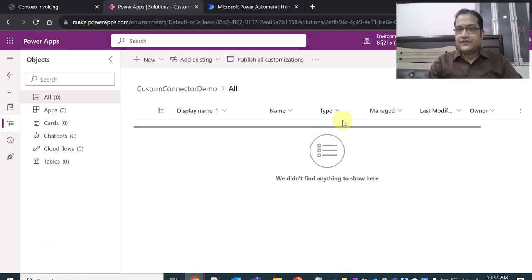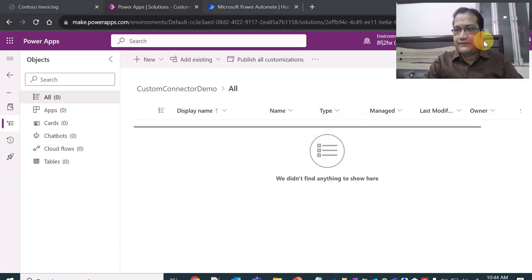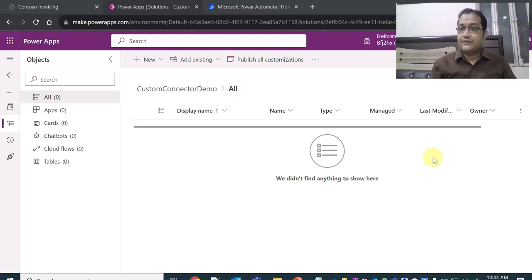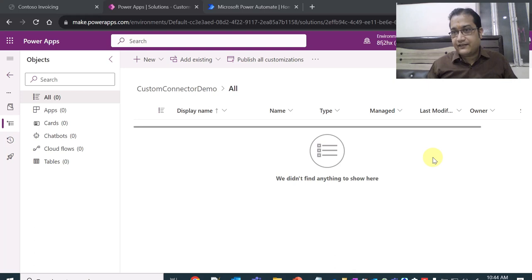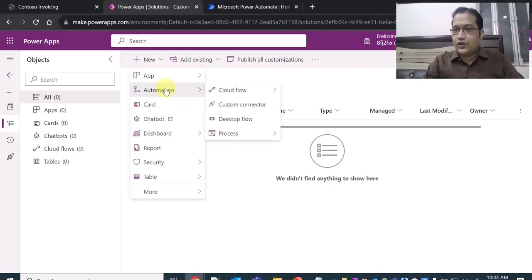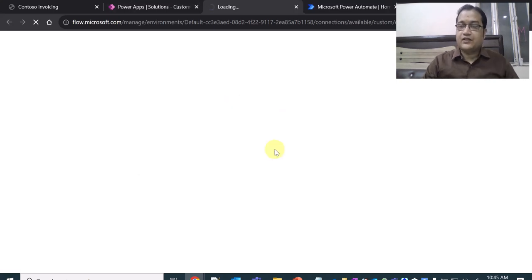Now we will see a quick demo of the custom connector in action. This is the PowerApps environment I am currently in. I have created a solution called 'custom connector demo' — it is always good practice to work within a solution with a dedicated publisher, especially in real projects. I will click on 'New' and under automation you can find the option called 'Custom Connector'.